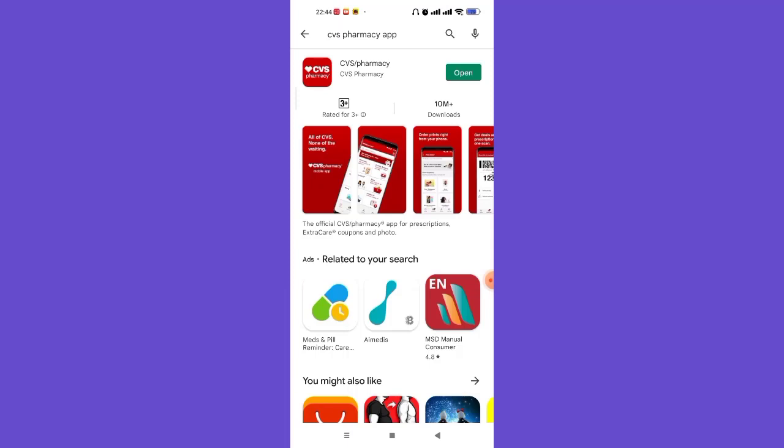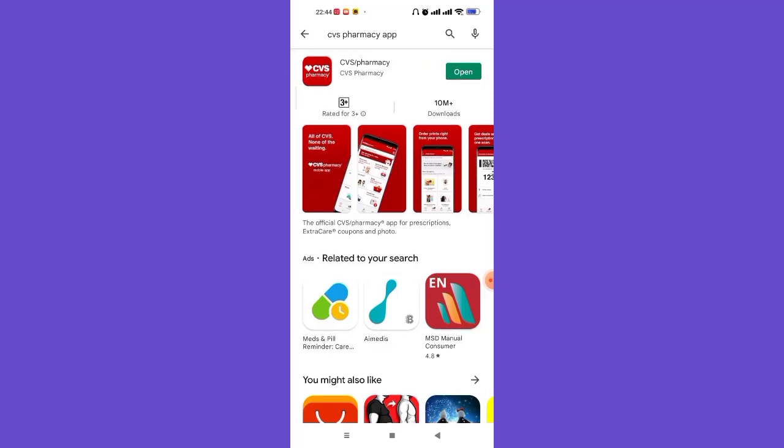After you hit enter you'll be guided to another page where you'll see the CVS app. If you only see the 'Open' button, your app is already updated. But if your app is not updated, you'll see an 'Update' button next to the 'Open' button. Go ahead and click on it, and the new updated version of the CVS app will be downloaded and installed on your device. That should resolve your login error.